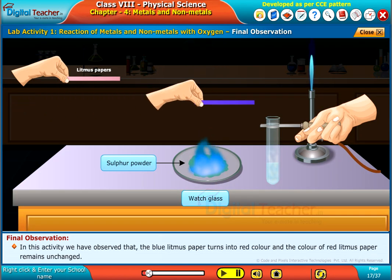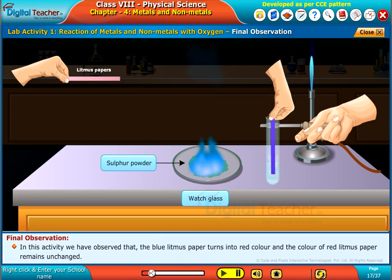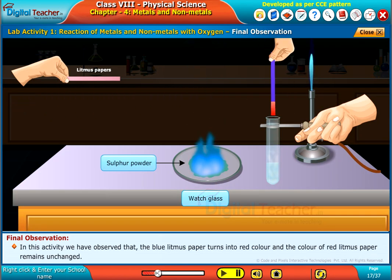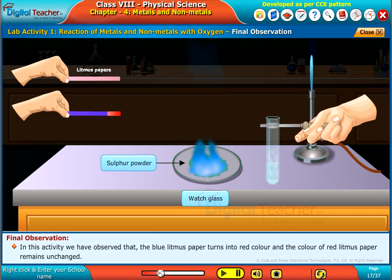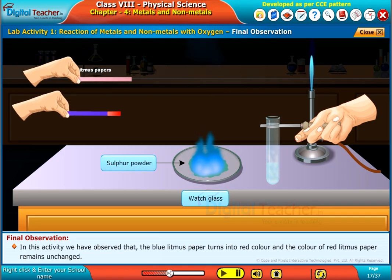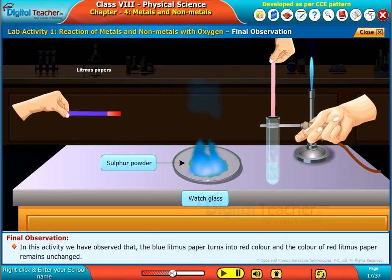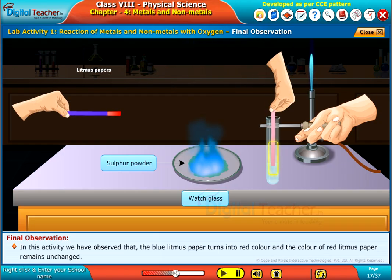In this activity, we have observed that the blue litmus paper turns red and the colour of the red litmus paper remains unchanged.